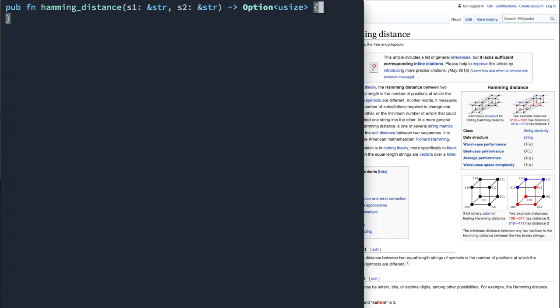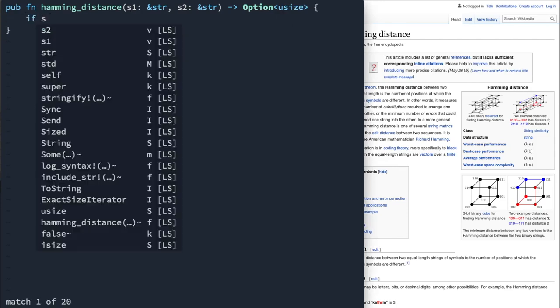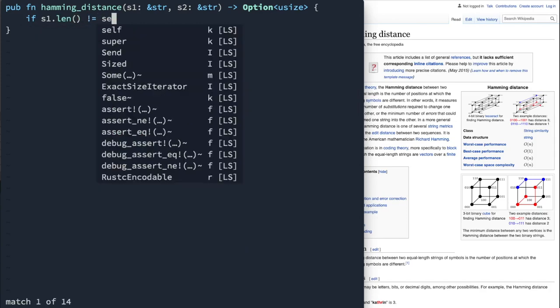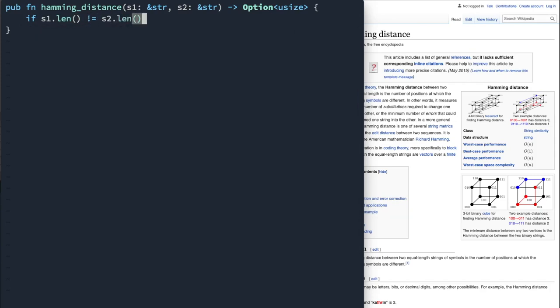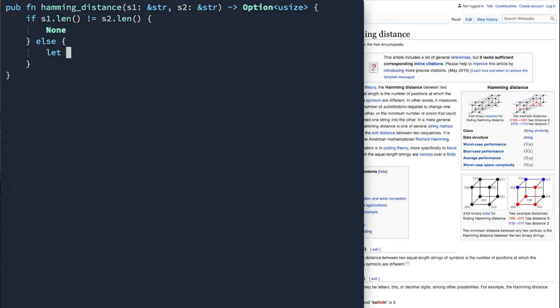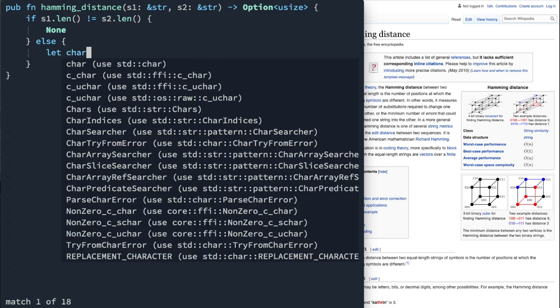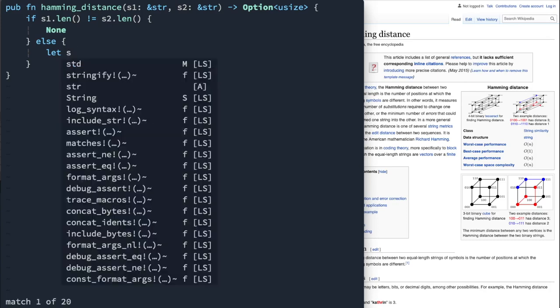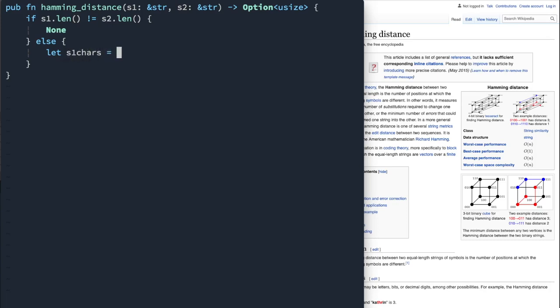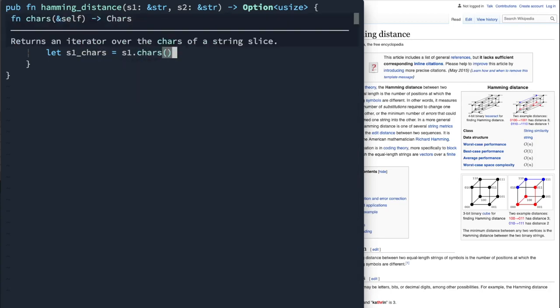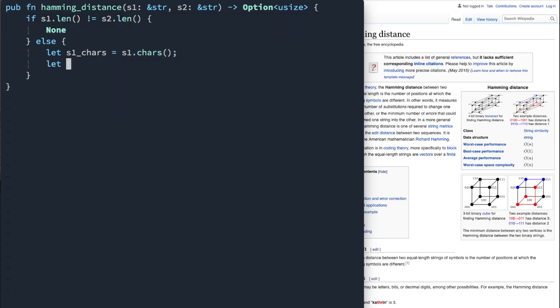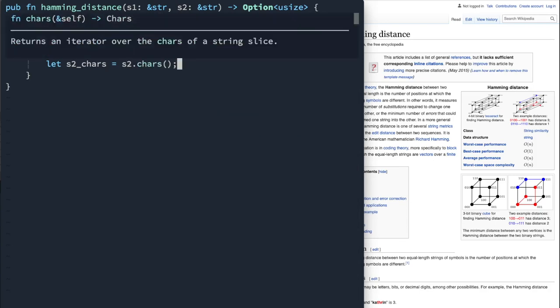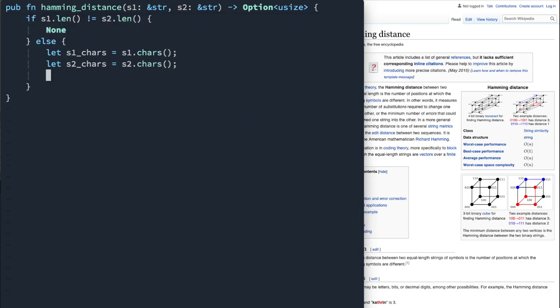So the first way here, well, so the main thing is if the distances are not equal at all, we're just going to return none. Then we get into the bulk of the algorithm. So we're going to look at the characters, characters one, and then s2 chars.